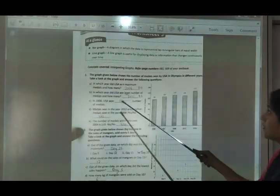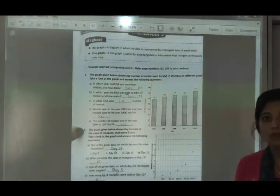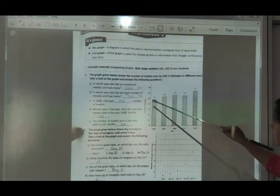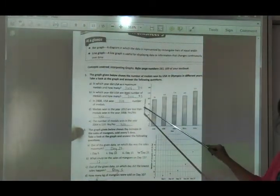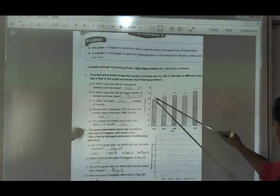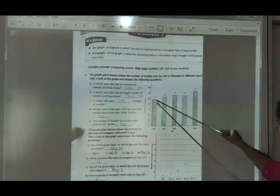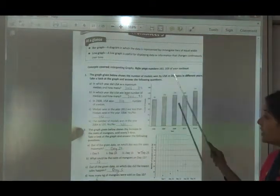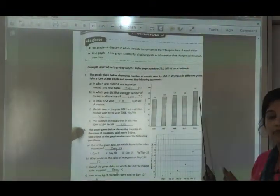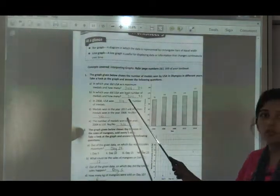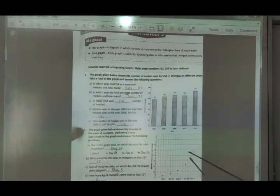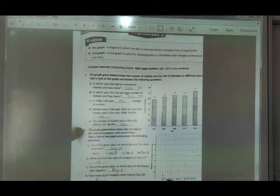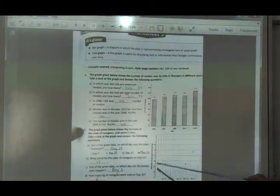In which year did USA win the least number of medals and how many? Least number means the rectangular bar should be the lowest. You can see one bar is below 100 — that is the year 2000, with 93 medals. So write 2000, 93. For all questions, study the rectangular bar graph carefully then answer accordingly. Similarly, your maths workbook has a line graph exercise with days on the X-axis and measurements in centimeters on the Y-axis.